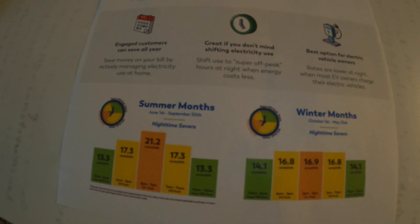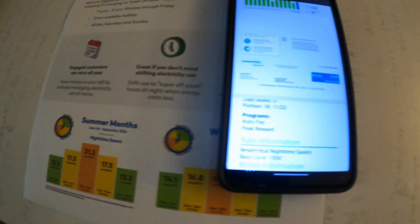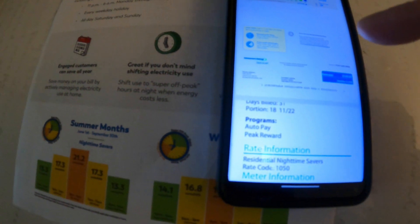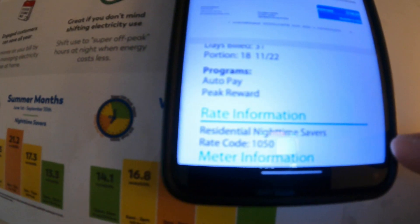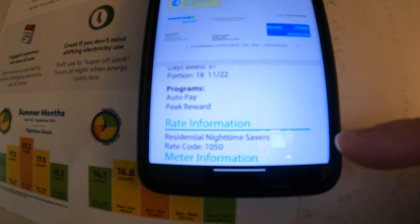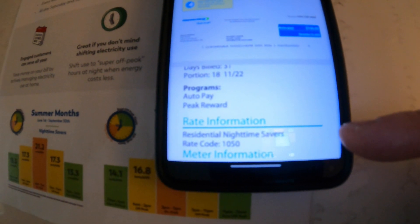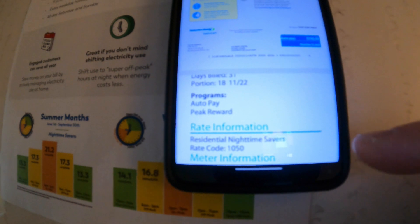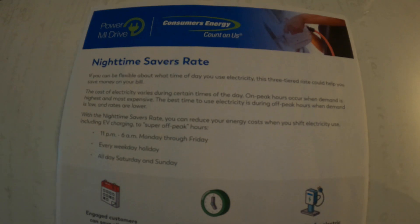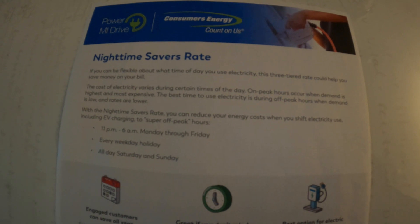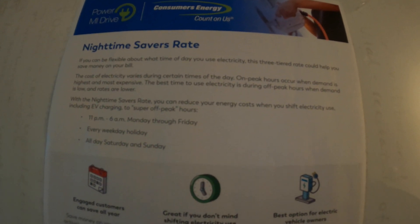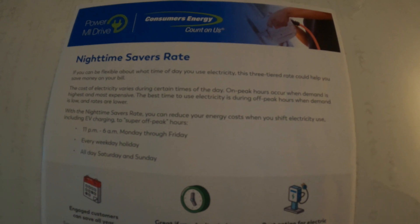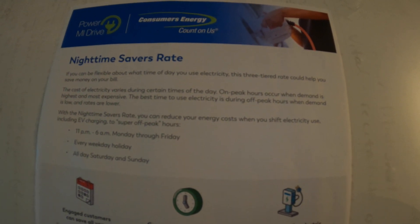What's the best way to find out which rate you're on? Well pull up your bill. One way is to pull up the consumer's energy app. You can look up your bill and in this case there's a section here called rate information on page two. Now you can see I'm on the residential nighttime savers or rate code 1050. We find for most cases that this is the one that's most beneficial for EV drivers. Oh and if you want to know how to change rates go to the end of the video or to the description. I'll put a link in there on how to contact somebody about changing your rate.